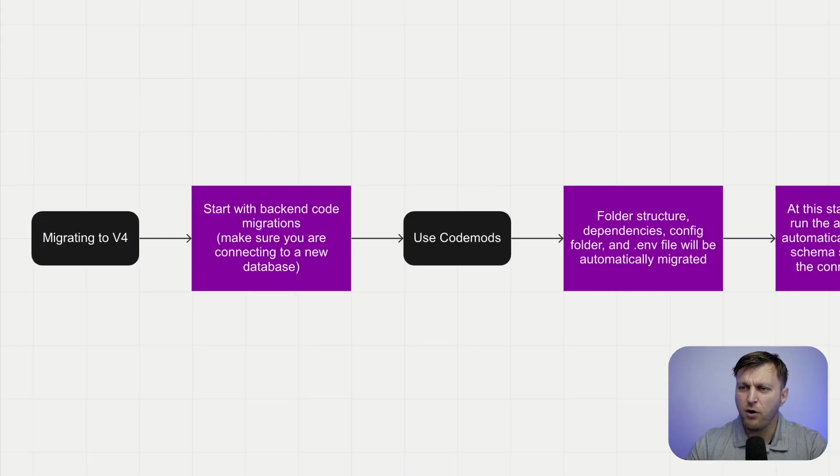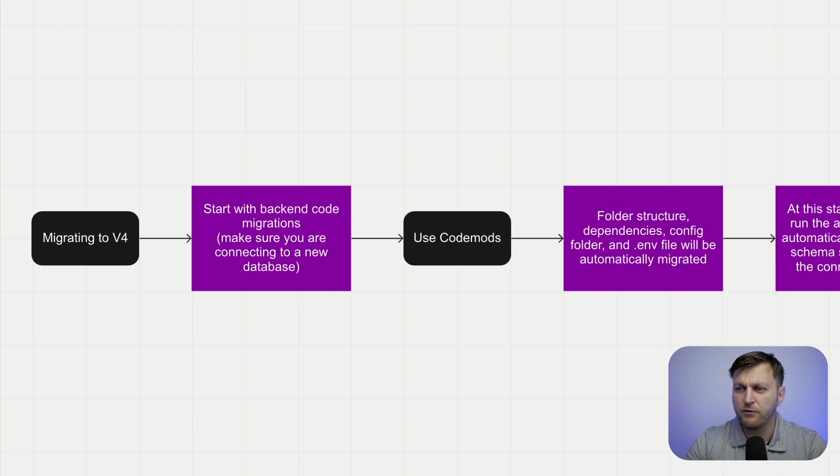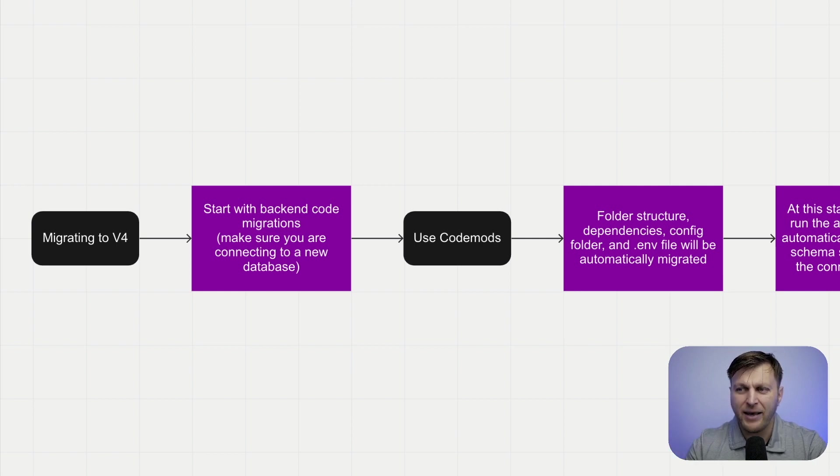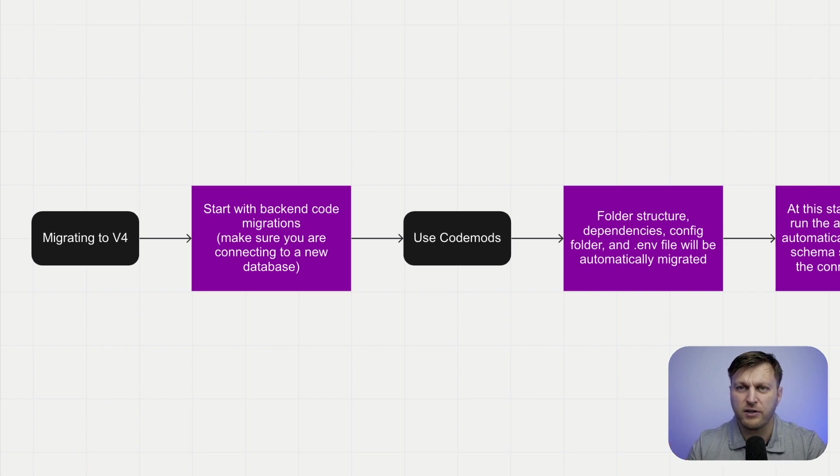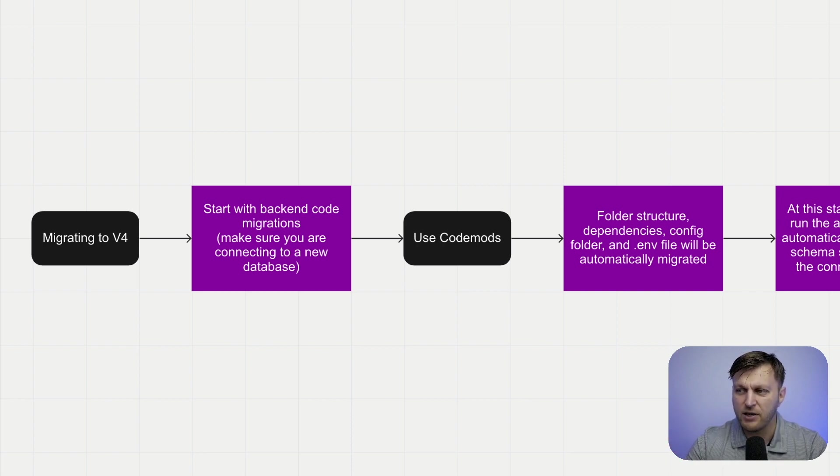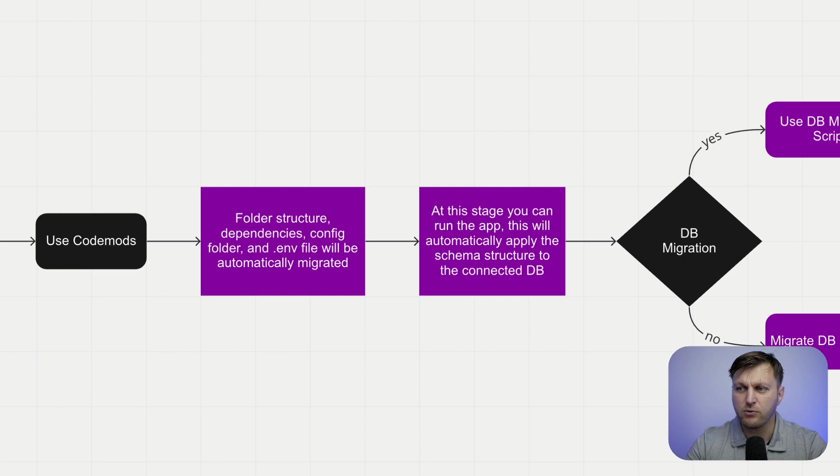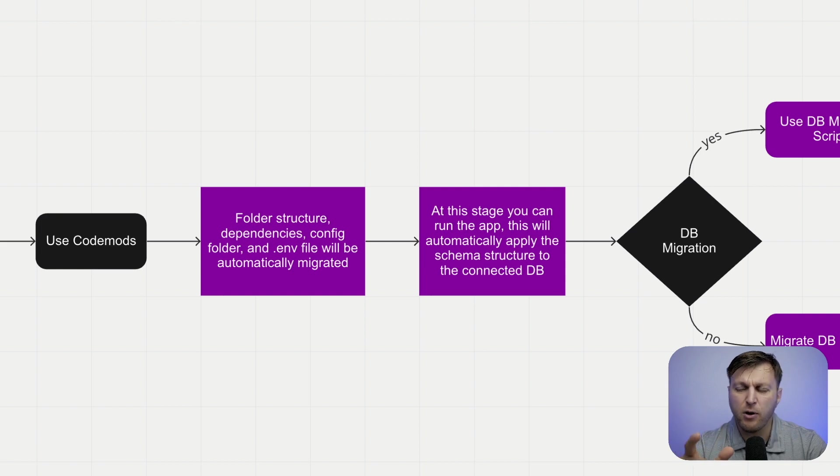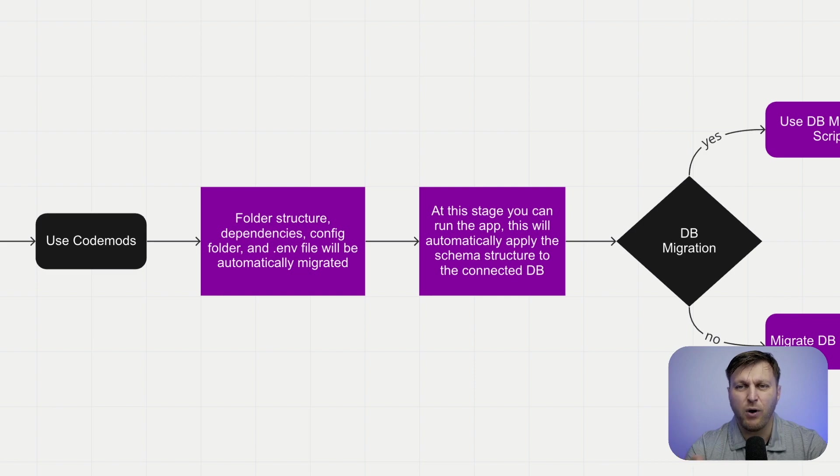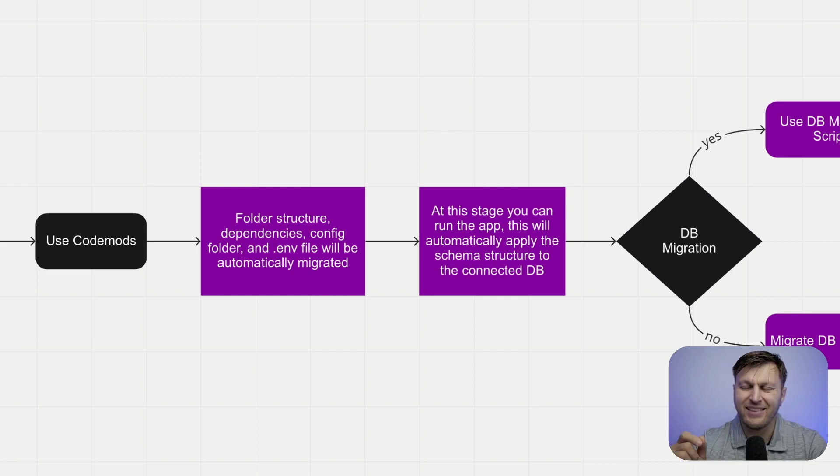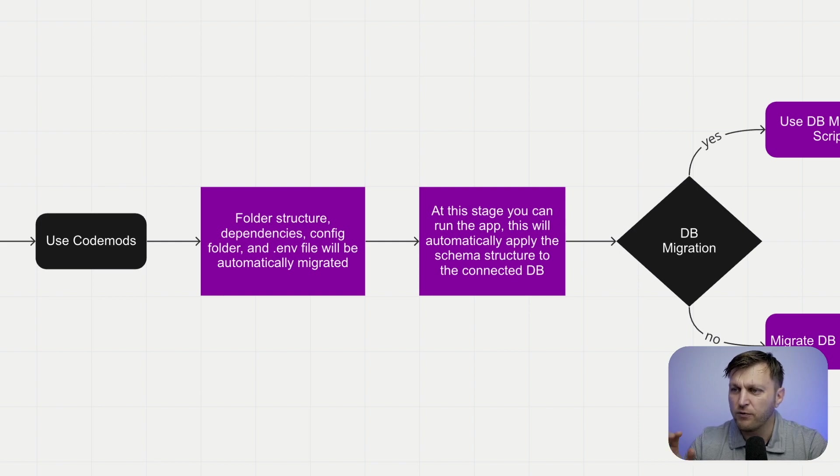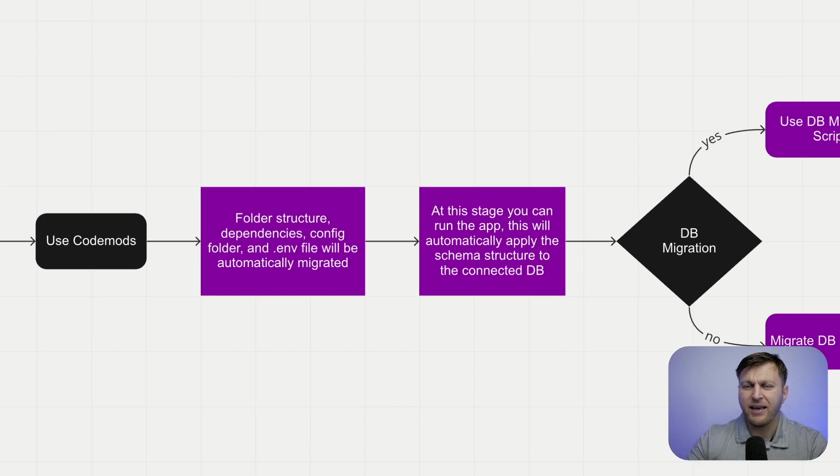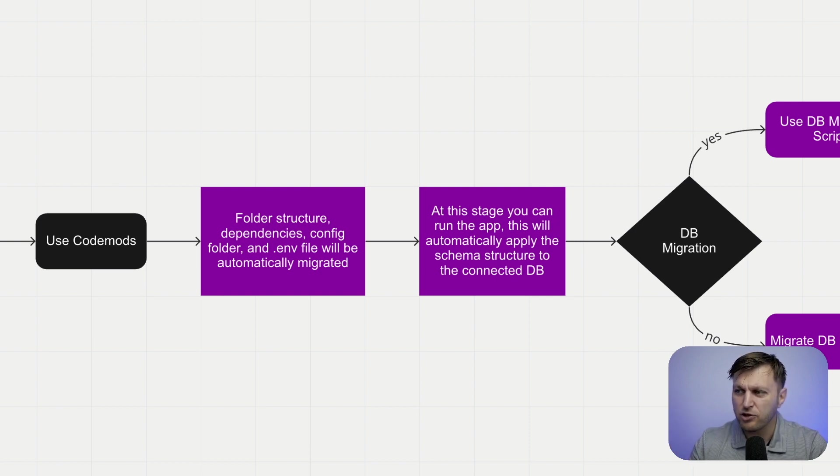Taking a look at the form, we start with our v3 project. The first thing we do, and we always want to stress this, is never point to your production database. Within our v3 project, we're going to point to a different database so we can start doing the following steps. First, we're going to use codemods, which is going to migrate all of our content types and schemas, which is the most important part. You don't want to move those items manually. It's also going to move the folder structures, dependencies, config, and create a new .env file. All of this is going to be done automatically, which is awesome.